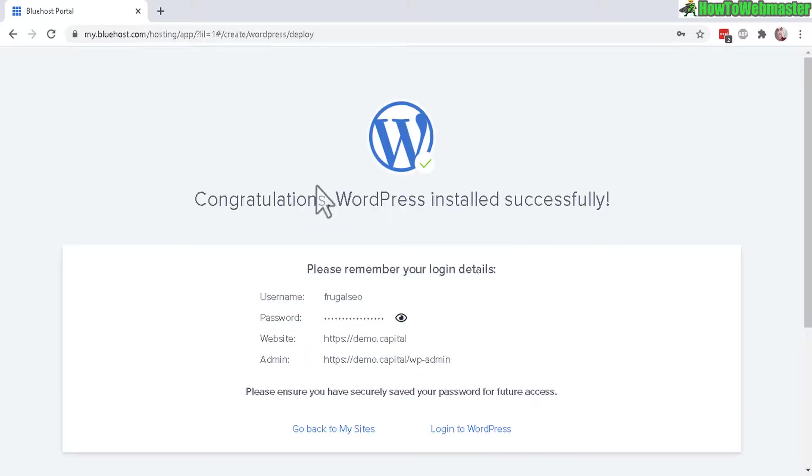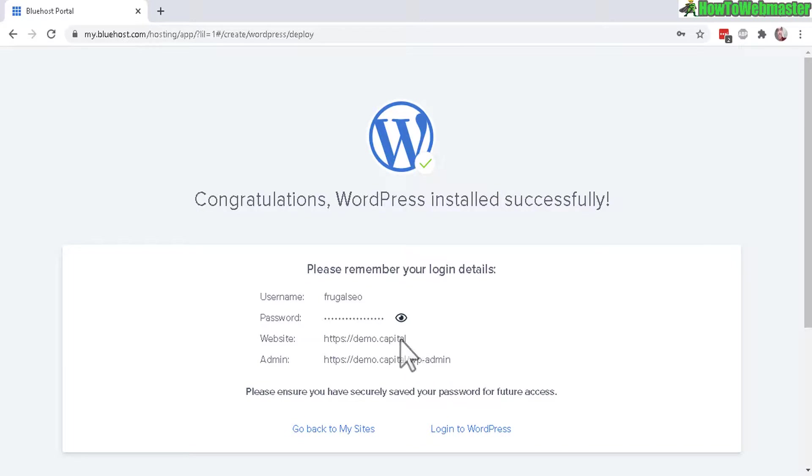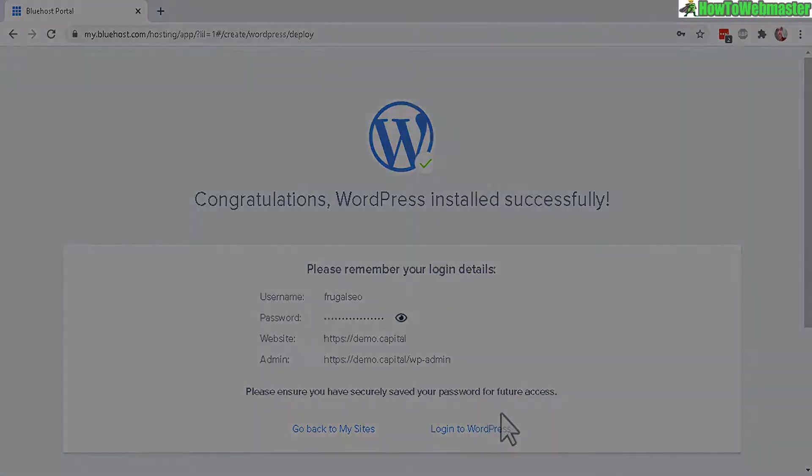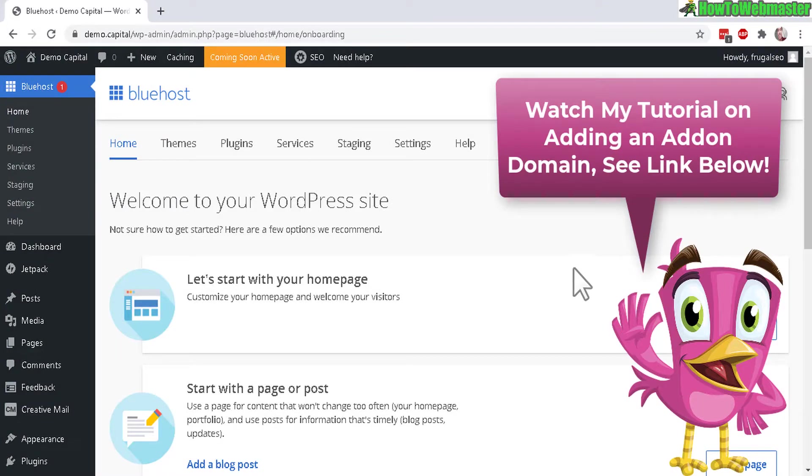Alrighty, WordPress is installed successfully, and here are my username and password, my website, the WP admin URL. Make sure you remember the password and username. That's how easy it is to install WordPress on your add-on domain at Bluehost.